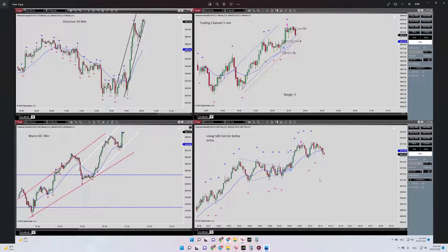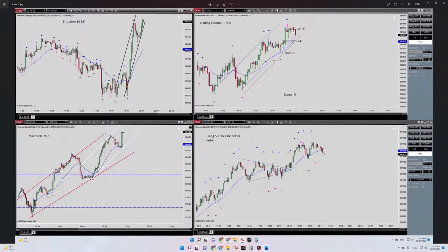Hello everybody, this is Yasin. I'm going to share with you my latest trade on S&P 500. The date of the trade was actually today, July 20. I like this trendy market. Here on the left side we have an uptrend channel, which is our macro channel in the 60-minute time frame.